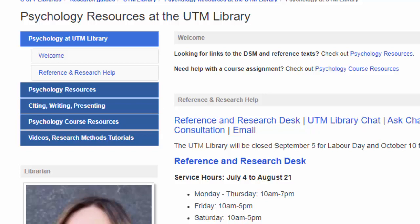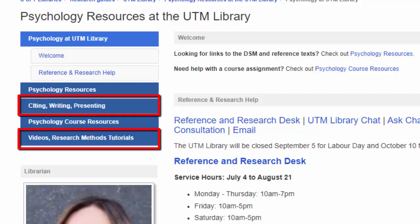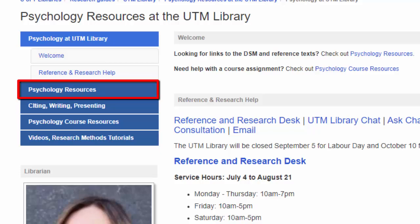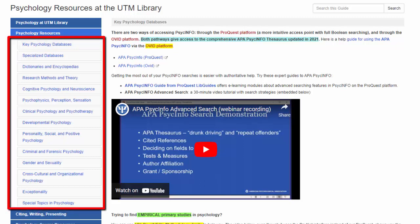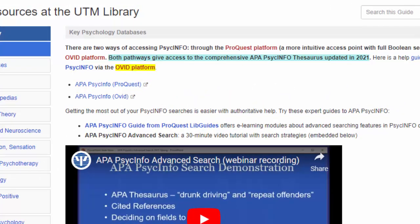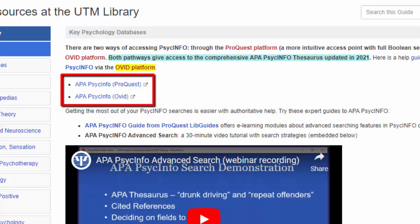Most guides will have additional blue boxes to meet the needs of students and faculty in the subject area. In this case, there is a citing, writing, presenting box, and a videos, research methods, tutorials box. Let's look at the psychology resources box first. There are two ways to navigate these resource pages: you can scroll down the page, or you can navigate by headings using these gray boxes on the left-hand side of the screen. The headings vary between subject areas, but you will generally find headings for major databases and for tertiary resources such as dictionaries and encyclopedias. Notice that this research guide mentions the key database for psychology, PsycINFO, right at the top — this is fairly common. If you are unsure which database is the best one, the top one will often be the correct answer.